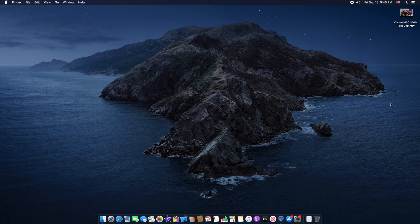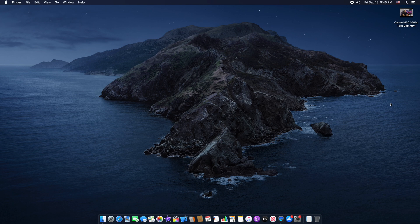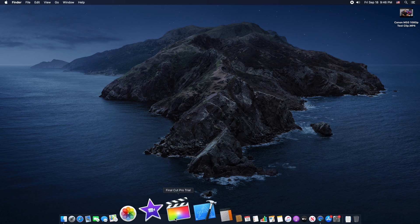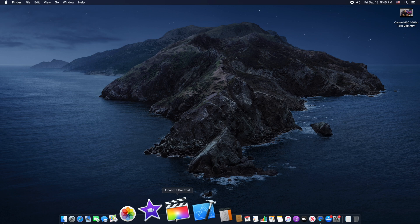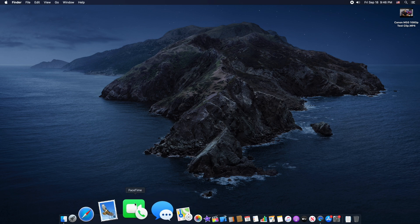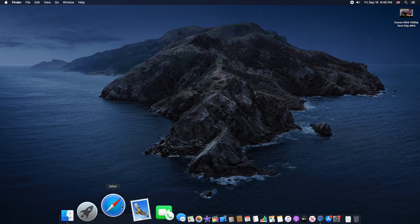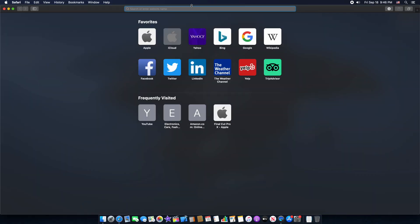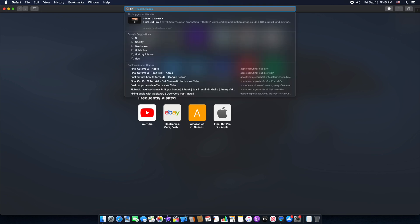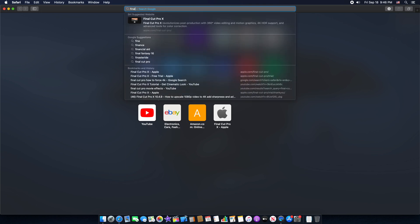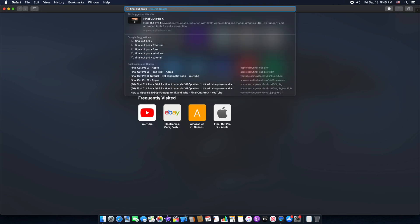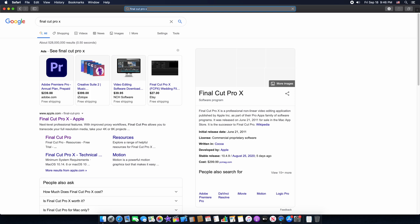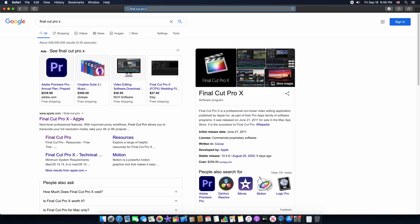You can see here I have Final Cut Pro trial version. If you want to try out Final Cut Pro X trial version, you can go to Safari, then search here on the search bar Final Cut Pro X, and then go to this first link on the Apple website.